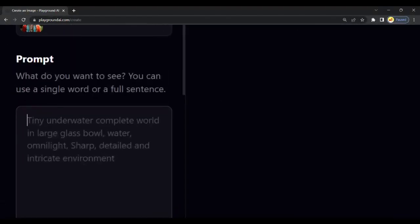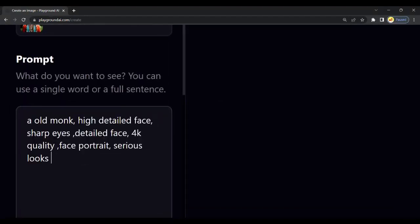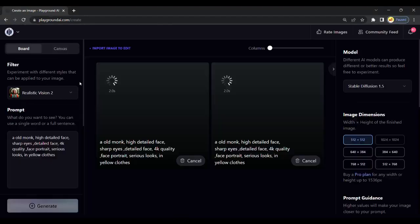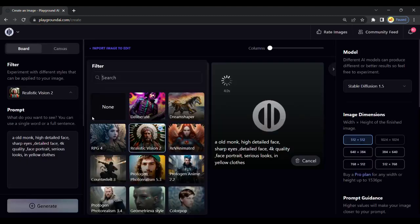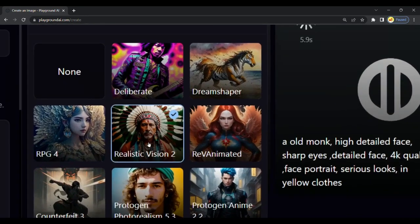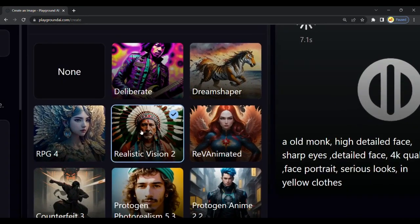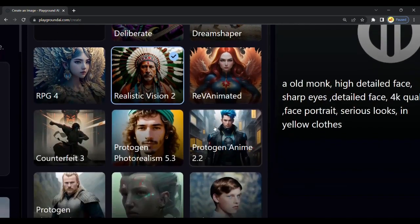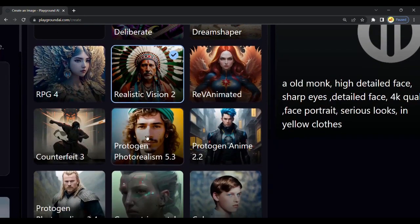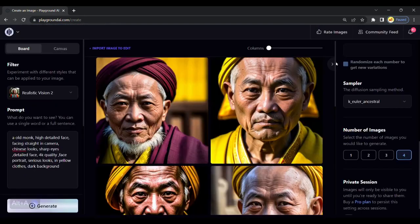You will get many styles in which you can generate your character like animated or realistic. For now, we will choose Realistic Vision. We got our results. The images are detailed, and you can customize the prompt and generate the character you like. For now, I will download this image.